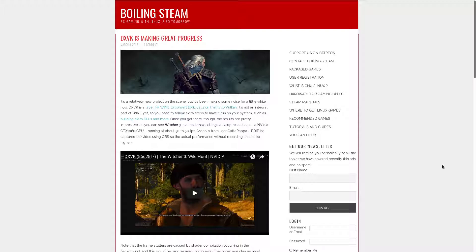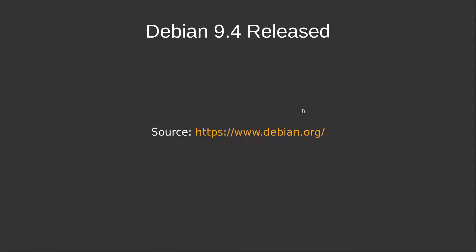Once this project matures enough to be included in Wine by default, it could be a game-changer, allowing DirectX games to run at almost native speeds on Linux.